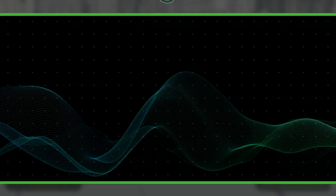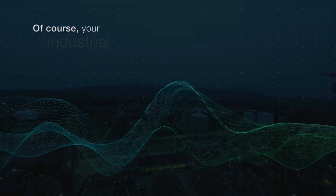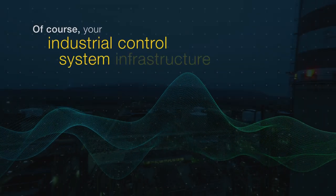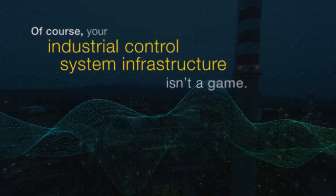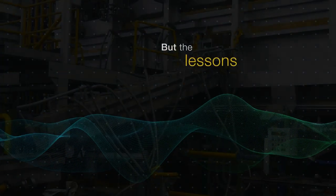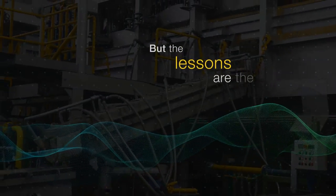Of course, your industrial control system's infrastructure isn't a game. But the lessons are the same.